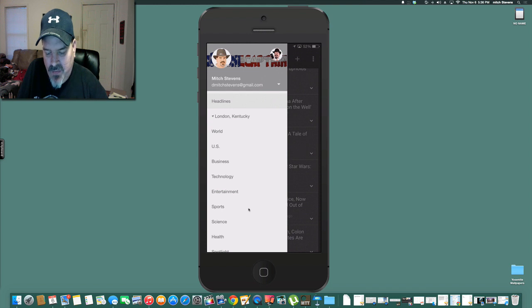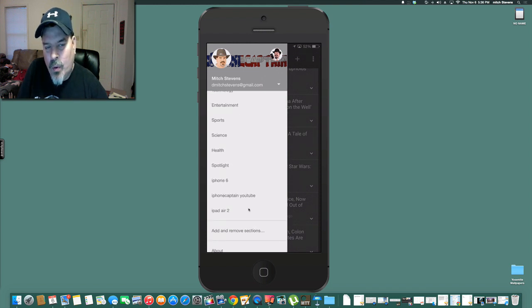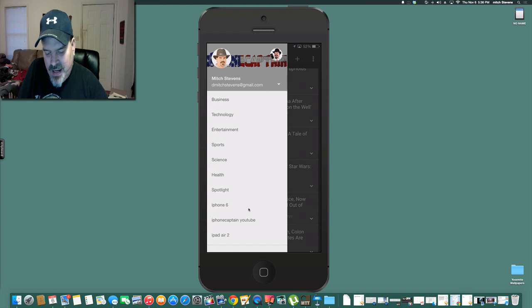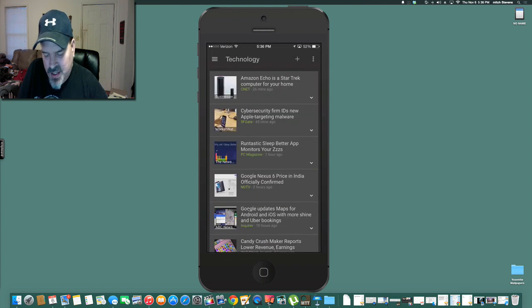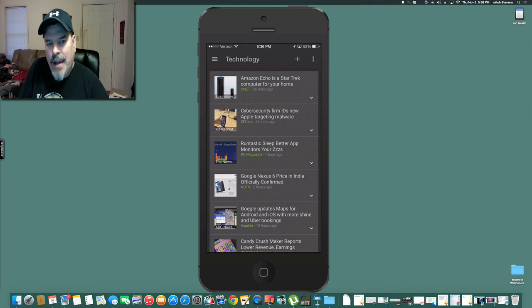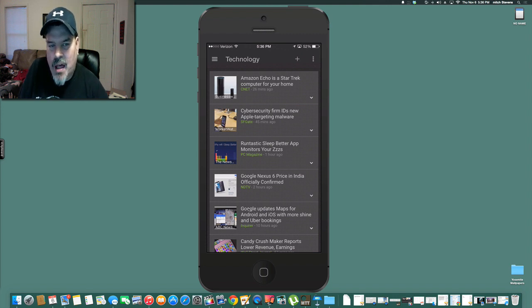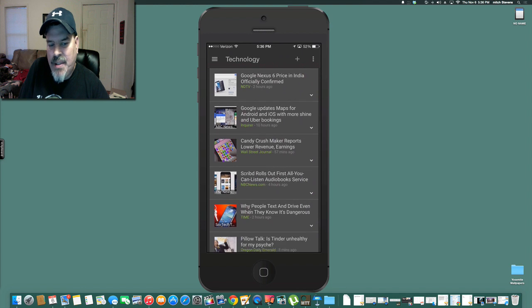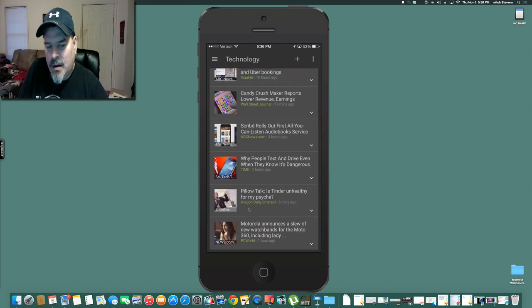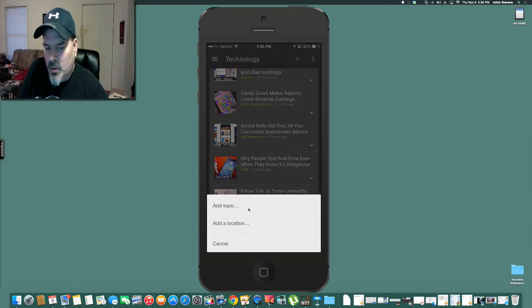Now, if you want to set it up a little bit more personal, you can choose things from different categories here, say technology. So let's check technology. And it automatically has different sites already installed on it like CNET, PC Magazine, Inquirer, Time, PC World.